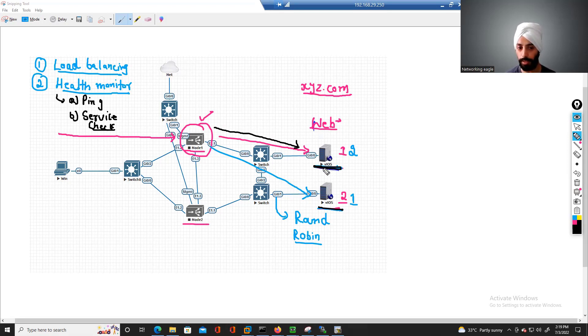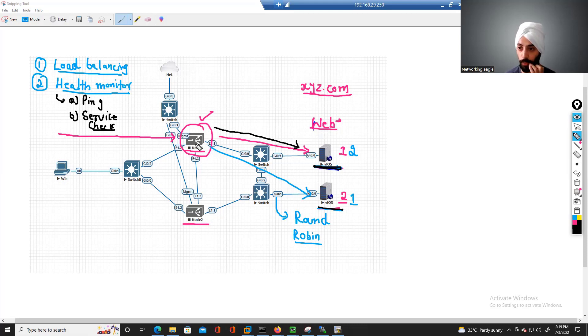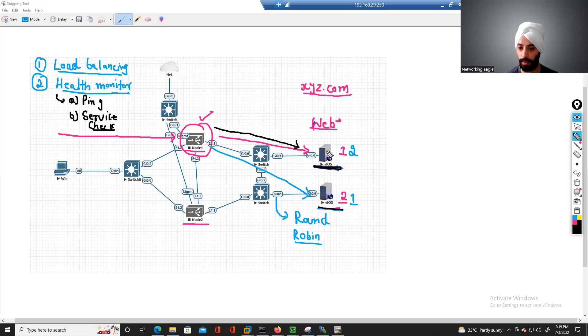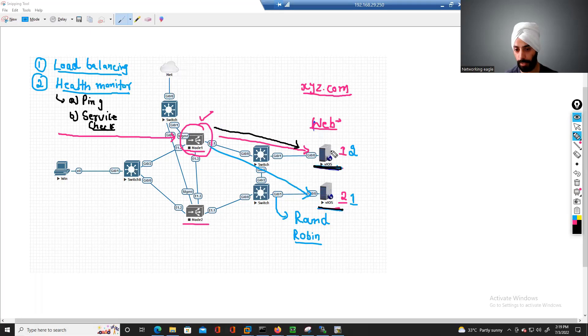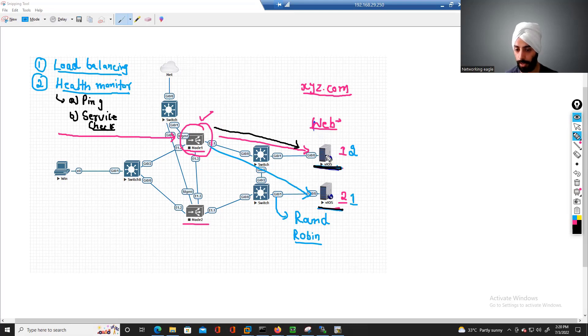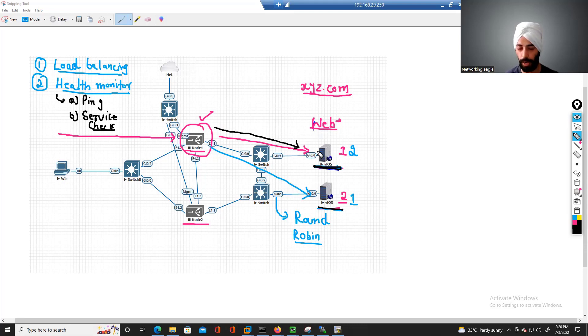And the good thing with the F5 is we can prevent these scenarios. In case we have these two servers, and in case this server 1 has some problem with the web service and it's no longer responding back with the actual response that it should present to us.